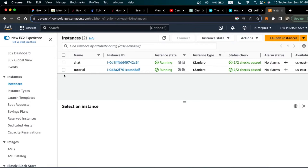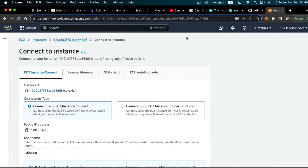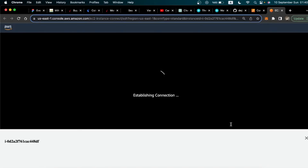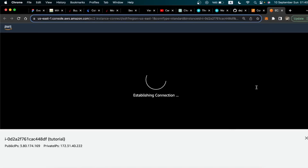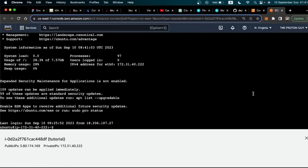Now we need to connect to this instance. Click the instance you created — 'tutorial' in my case — and at the top click Connect. Scroll down a bit and click the Connect button. It's going to open a web terminal that we can use to interact with our server.